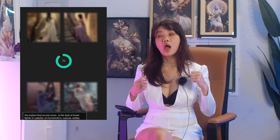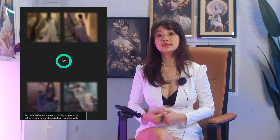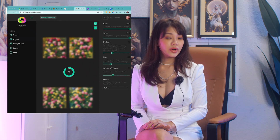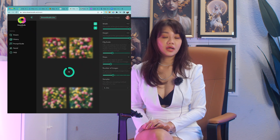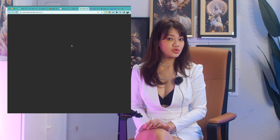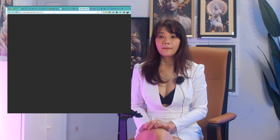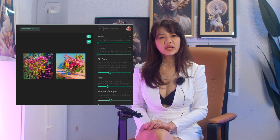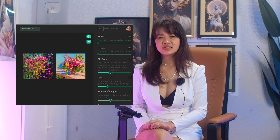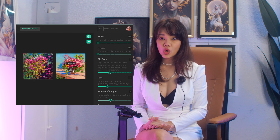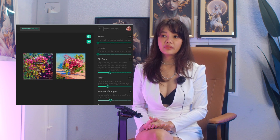Another thing I figured out is that once you create a new tab, Dream Studio doesn't work on the new one — it's kind of clunky. But working in one tab is still quite okay because it's quite fast.